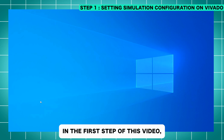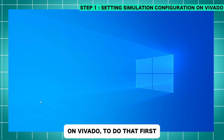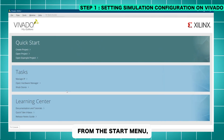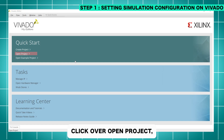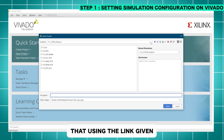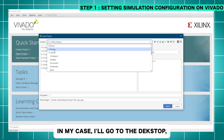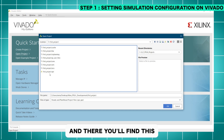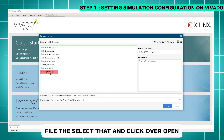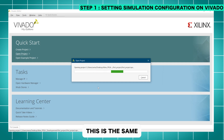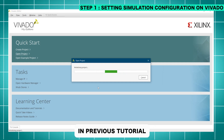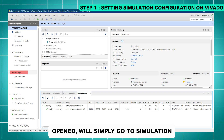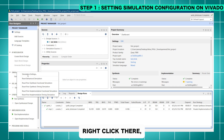In the first step, we are going to set the simulation configuration in Vivado. To do that, we'll open the previously created project. Let's open Xilinx Vivado from the Start menu, click on Open Project. You can download the project using the link given in the description. We'll go to the desktop, navigate to the Alinks FPGA development folder, go to the first project, and select the first project .xpr file. We'll click Open — this is the same LED blinking project created in the previous tutorial.